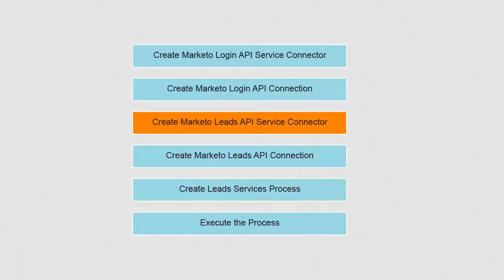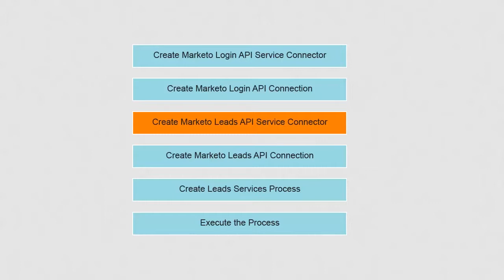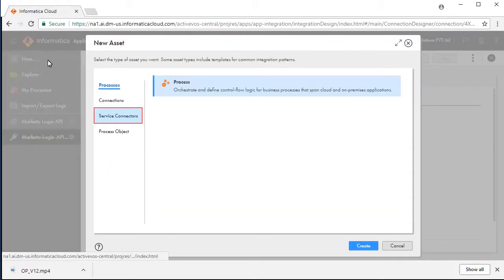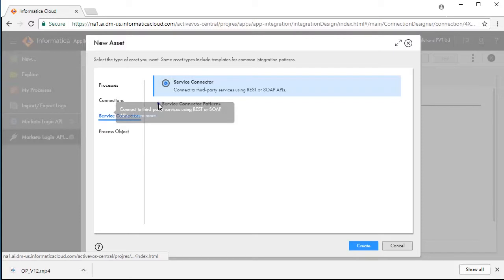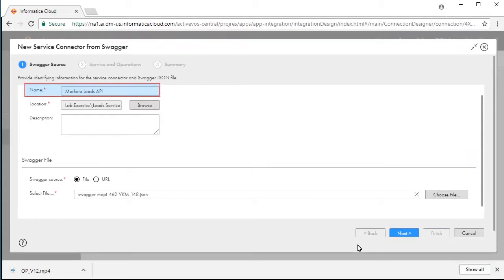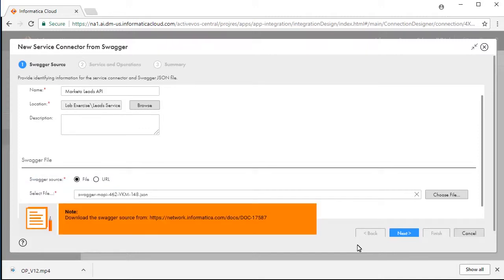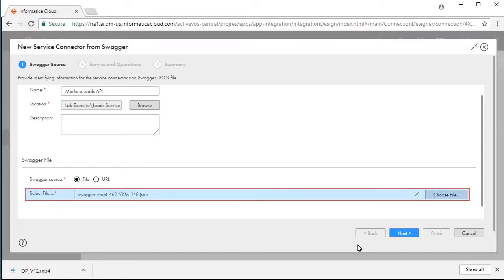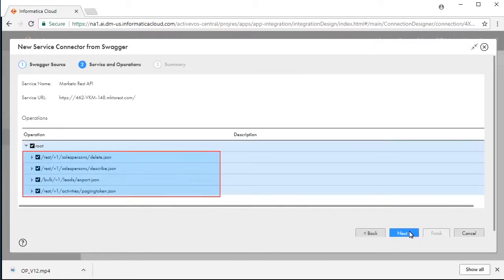Now that the login service connection is made to Marketo, we will need to make the lead service connection to Marketo. For this, we will import the Swagger definition the same way we did for login services. Click New and click Service Connectors, select Create from Swagger, and click Create. Enter Marketo Leads API as the name, select File as the Swagger source, download and choose the Swagger file. The Swagger is parsed and lists the operations.